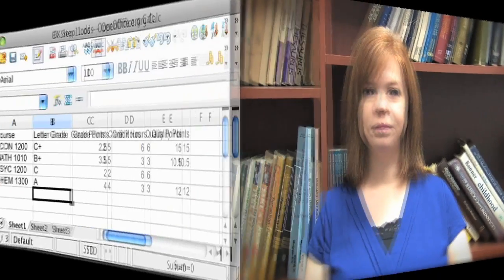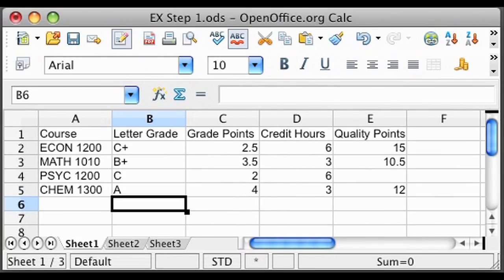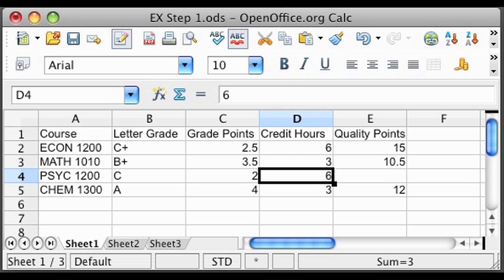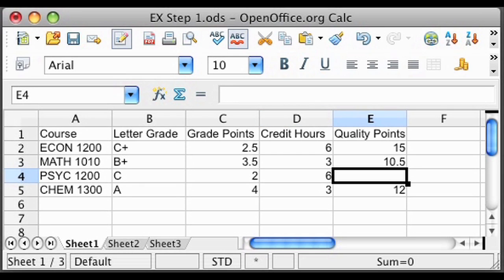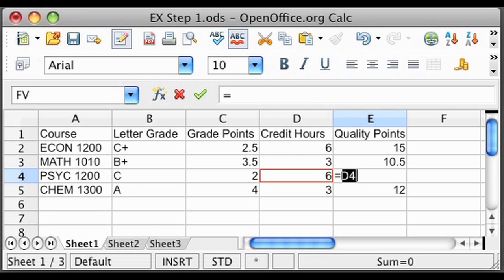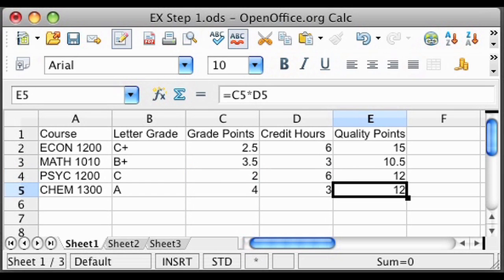Step 2: The next step is to determine the quality points you will receive for Psychology 1200 by multiplying the GPA hours by the grade points earned. We previously assigned quality points for your other courses, so we just need to assign points for Psychology 1200. Since Psychology 1200 is a 6 credit hour course and you received 2 grade points, you will multiply 6 by 2 to get a total of 12 quality points.